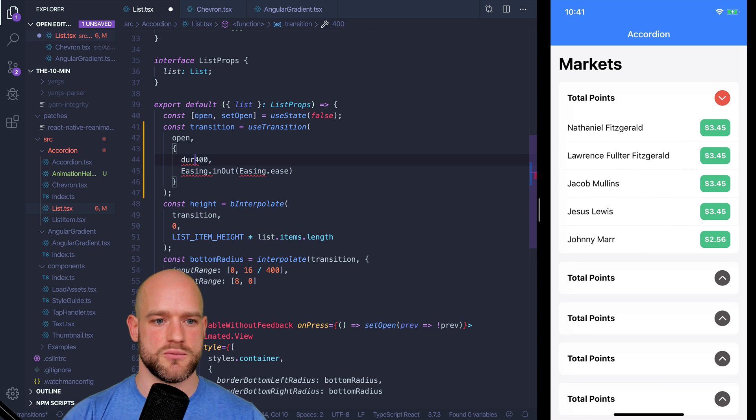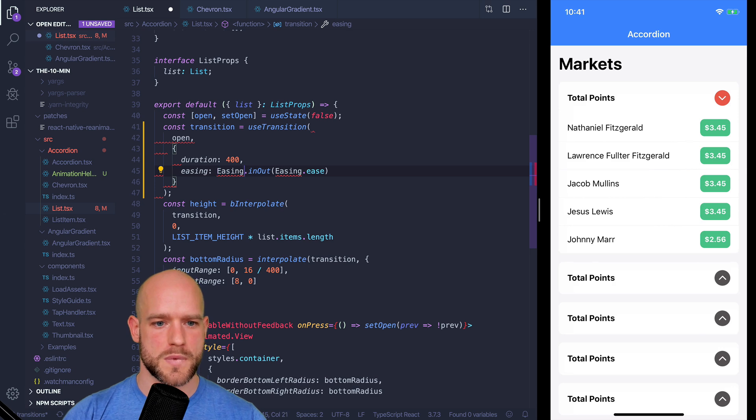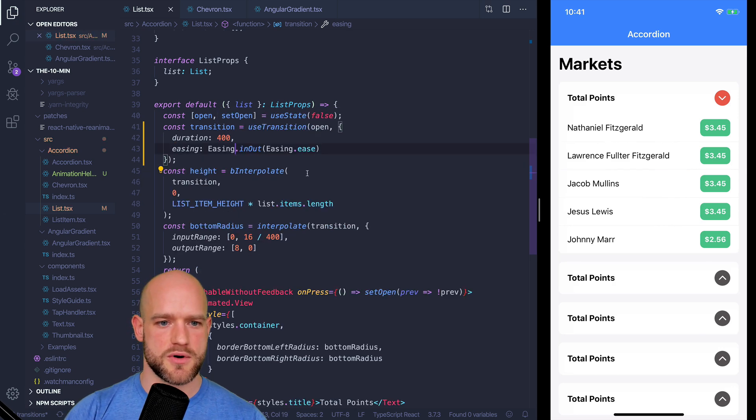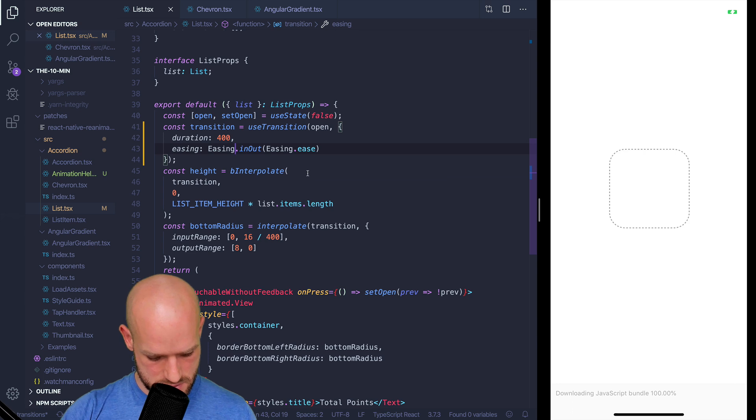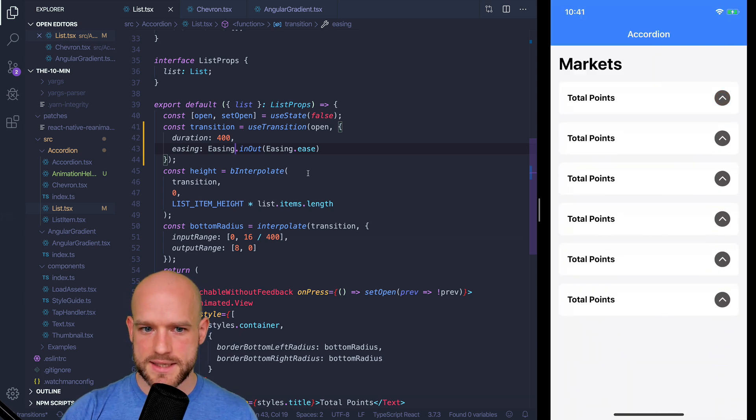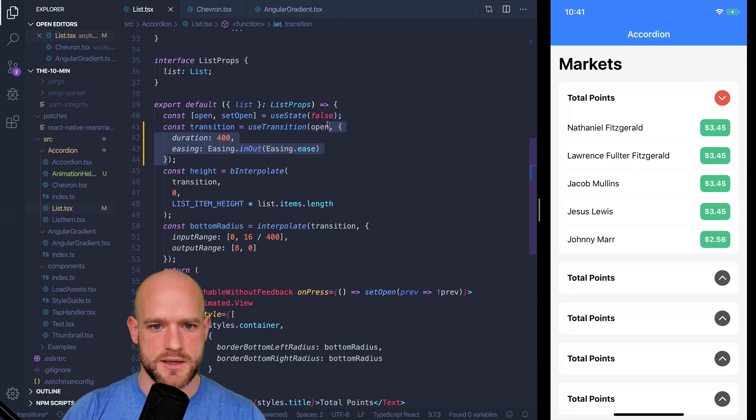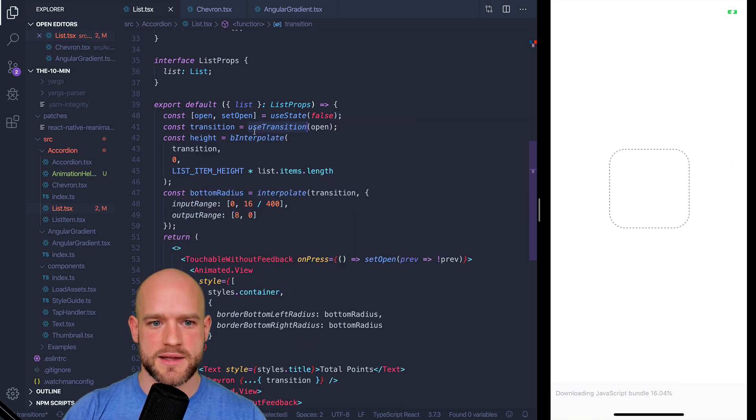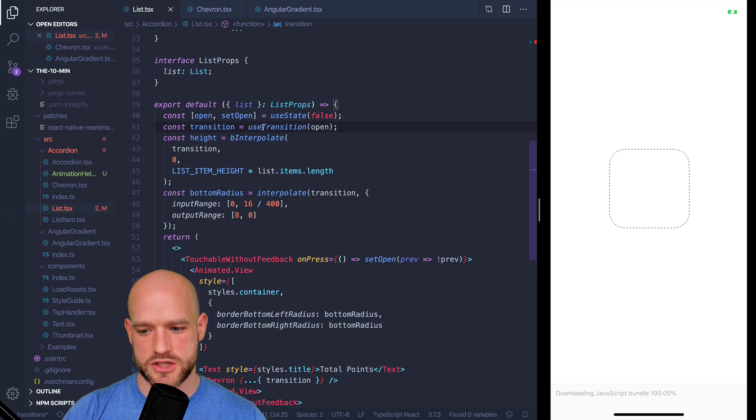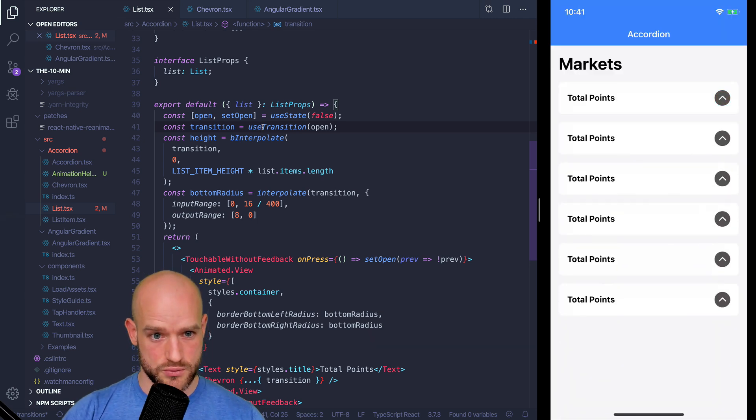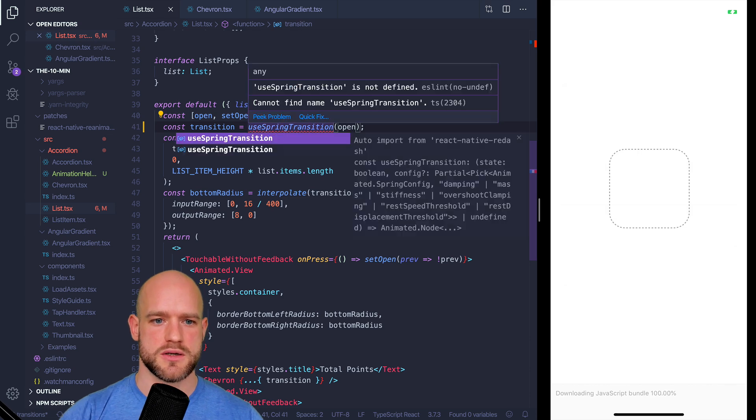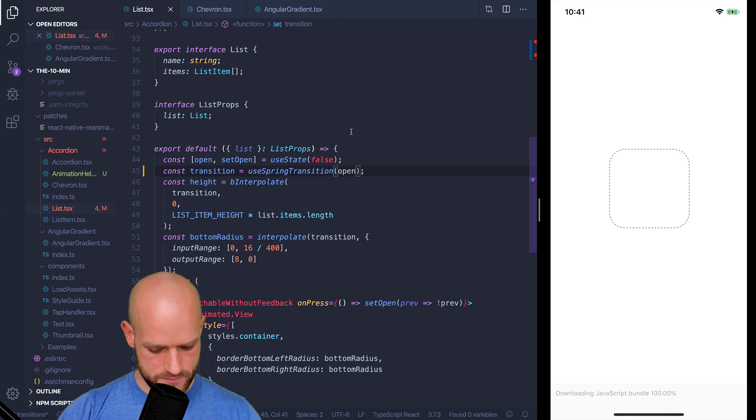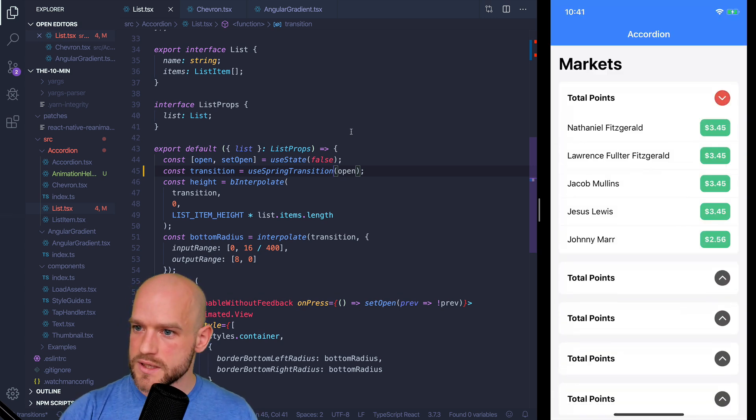So here it would be duration and easing. We can import easing from reanimated. Let's have a look. So here it is. This one is optional. By default, useTransition is using useTimingTransition. But we can use useSpringTransition, which we need to import from Redash.